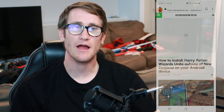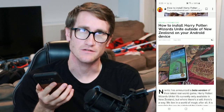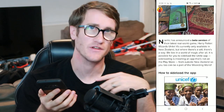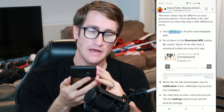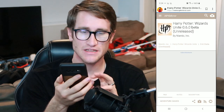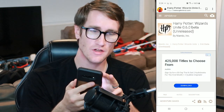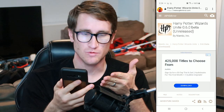First and foremost, I went to this website on Android Central — they provide a pretty detailed description on how to do it. If you don't want to watch the rest of this video, that's fine. Go to that link, I'm going to put it down in the description. But basically, you just go ahead and download it from this website.